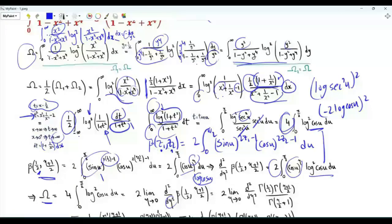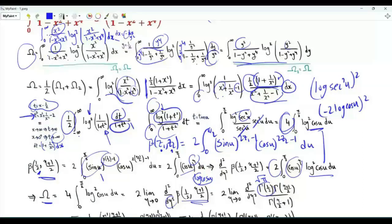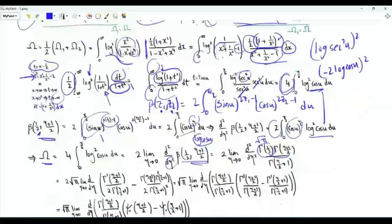The beta function B(z1, z2) equals gamma(z1) times gamma(z2) over gamma(z1 + z2). So this beta function is gamma(1/2), which is the square root of pi, times gamma(eta + 1/2), divided by gamma of the sum, which is eta over 2 plus 1.